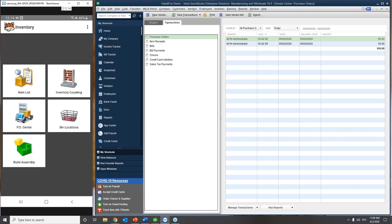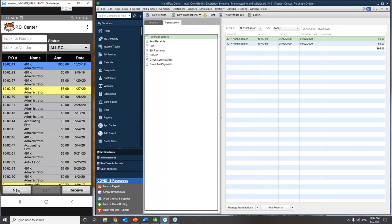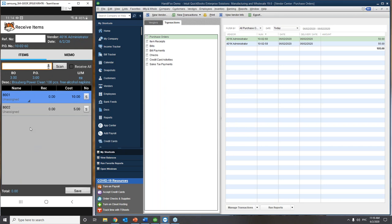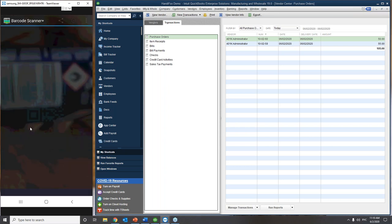We go to Inventory, then to the Purchase Order Center. A quick note: if the user has sufficient permissions, they can create a new purchase order right from the handheld. But we're going to locate our newly created purchase order and receive it. We hit Receive, sign to the site, and the system pulls up the screen for receiving items against the purchase order. I'll use the scanner — that's the back camera of my smartphone — which you can use as a barcode scanner. There's also an option to get a Bluetooth real laser scanner bound to your handheld device.